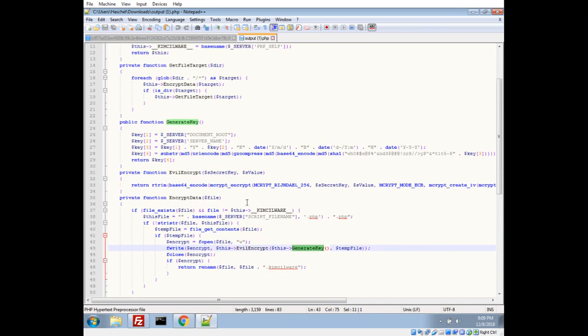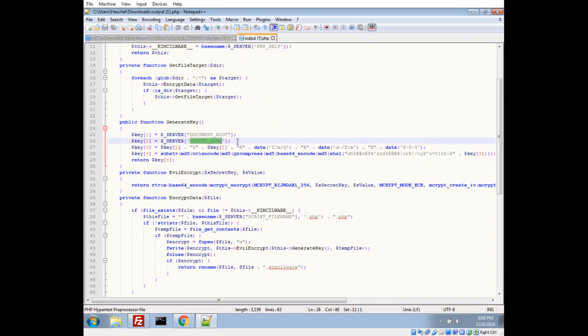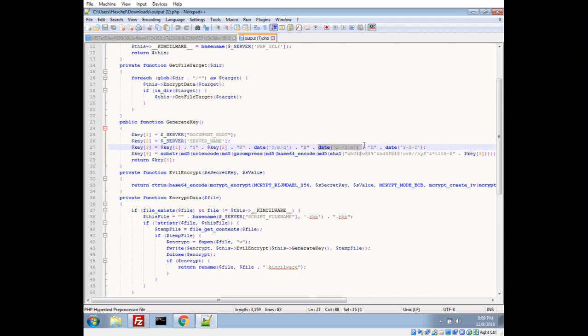Let's take a look at our keygen here. So it looks like we're building off of server document root, which is going to be just like a slash or whatever the folder that the website's running from. We have the server name, it's usually like localhost or it could be the website name or the virtual host name. So we take that and we add some static strings in between them, put the current date, some more static strings, the date.